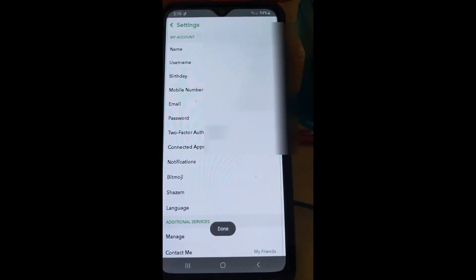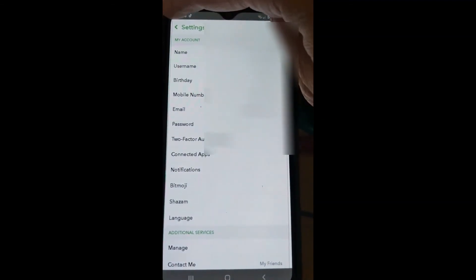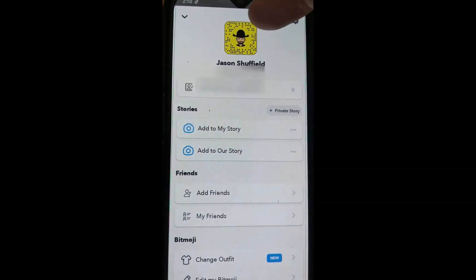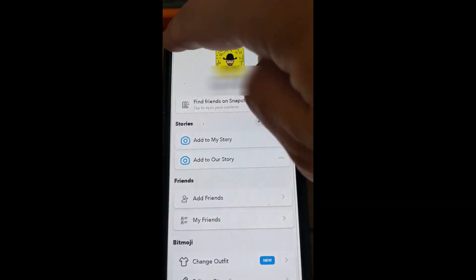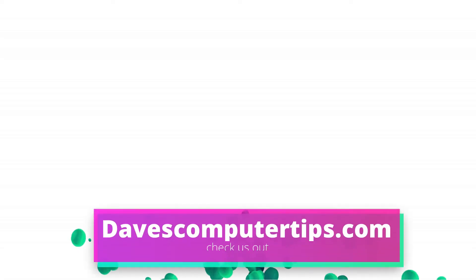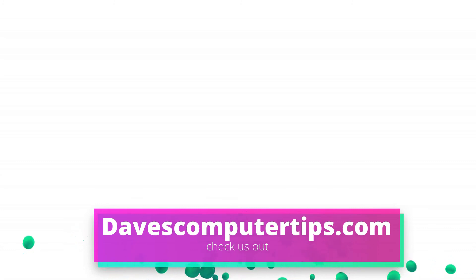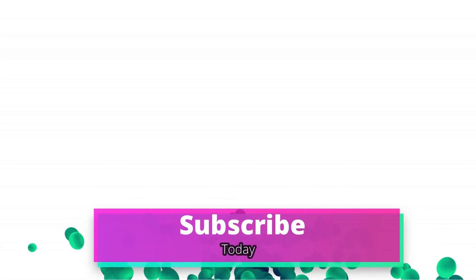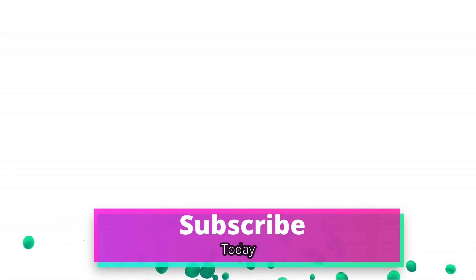Once you're done, after you save everything, you're done. Hit the back arrow at the top left and it takes you back. There's your profile image right there. You can go back out, and at the top your new image will be showing. And that's how easy it is to change your Snapchat profile image. Make sure to go to davescomputertips.com — that's where all of our articles are. Also make sure you subscribe to this channel and tell all your friends about it. Thanks for watching.